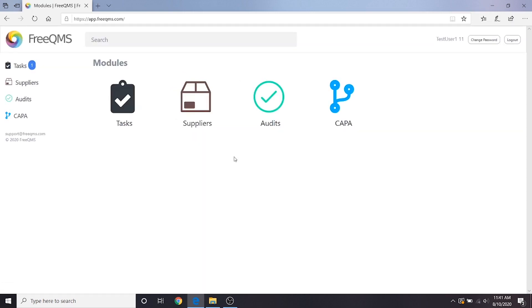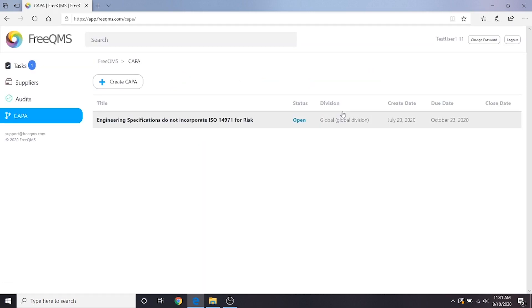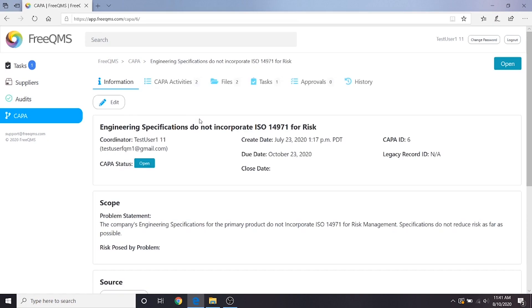From here, we will select the CAPA module. Let's select the CAPA created early on in our video series. This video is meant to show a step-by-step process but with abbreviated fictional information. As you work through the CAPA process, there will no doubt be many times when the person running the CAPA, typically the administrator, has to stop and consider the best course of action.